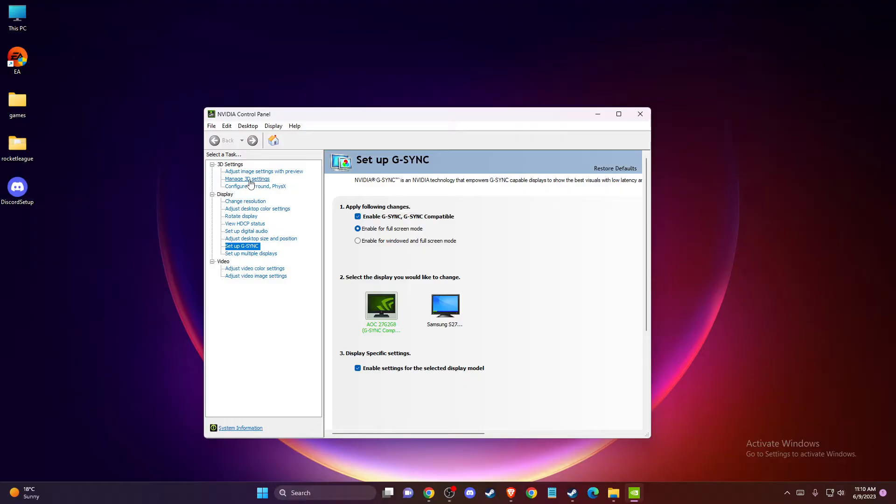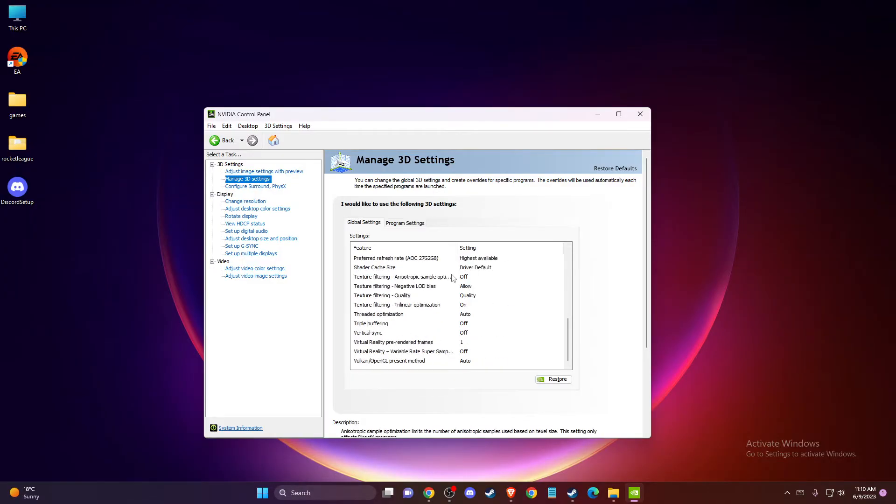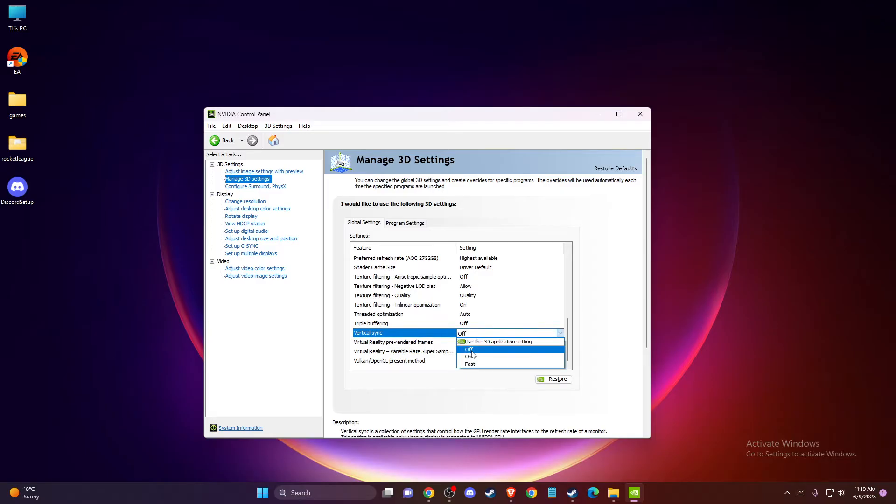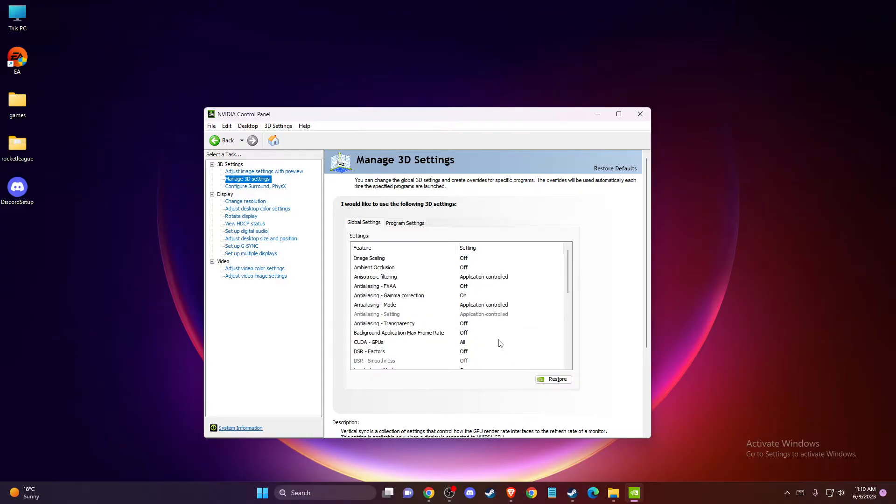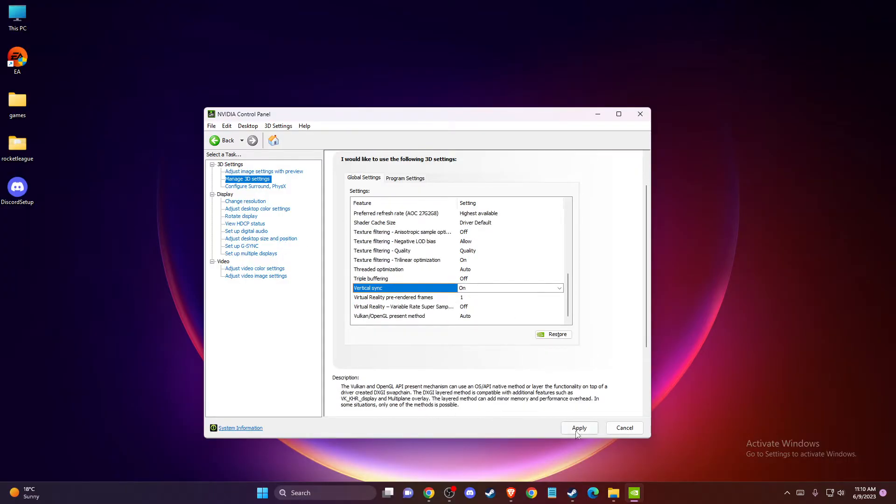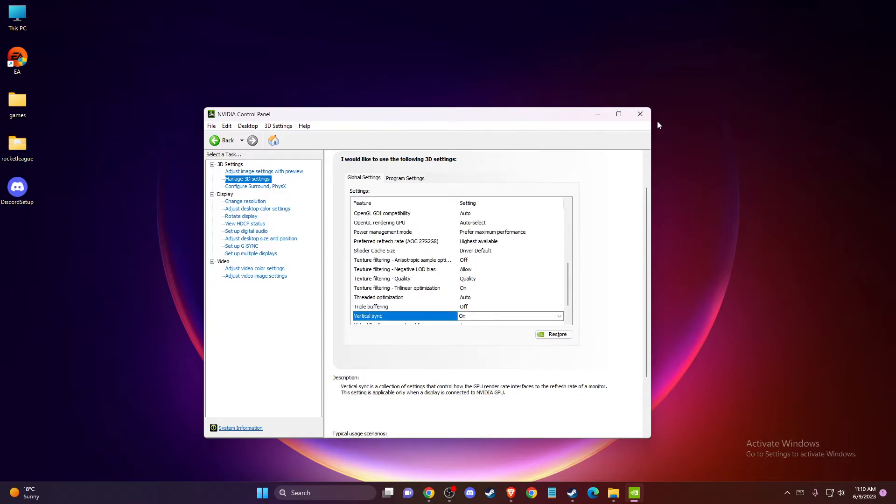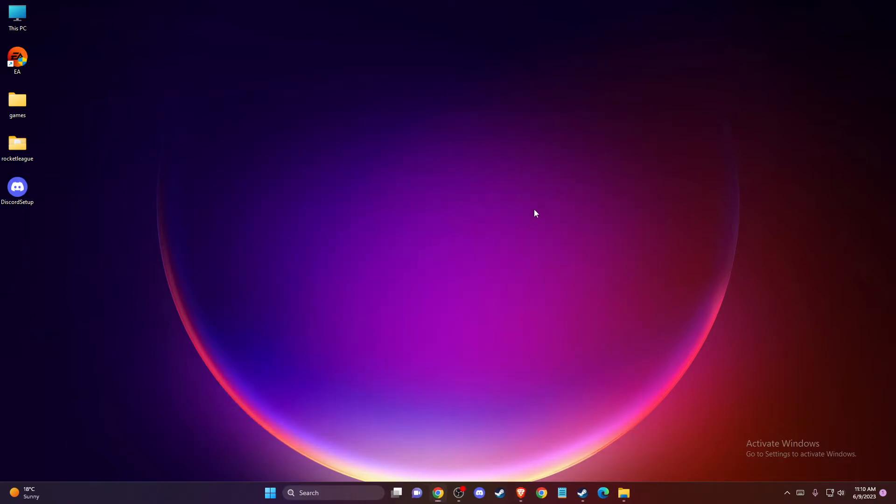On global settings you need to scroll down until you see vertical sync and make sure vertical sync is on as well, and then press apply and okay.